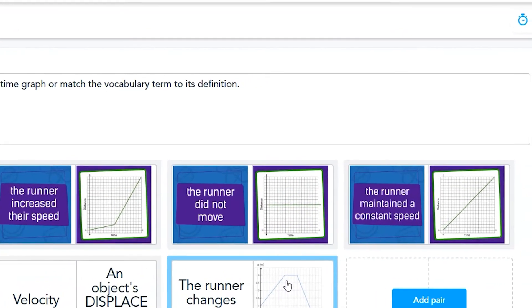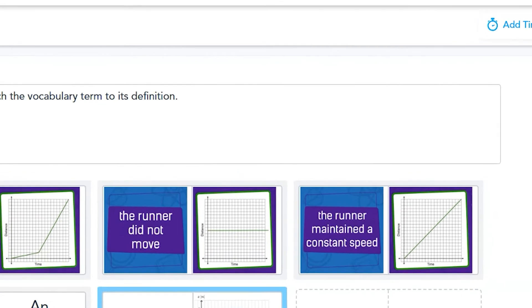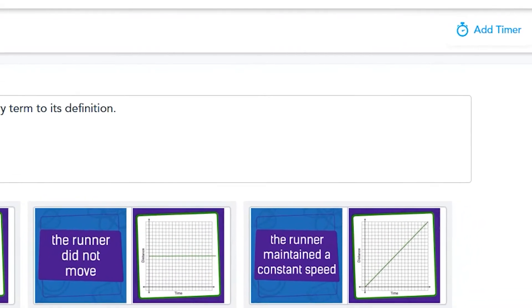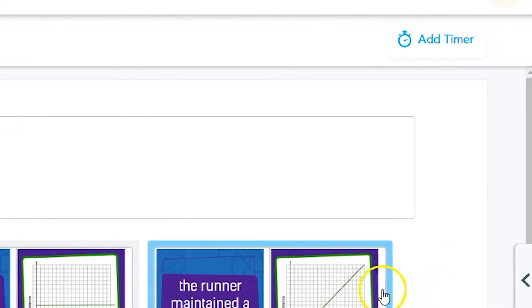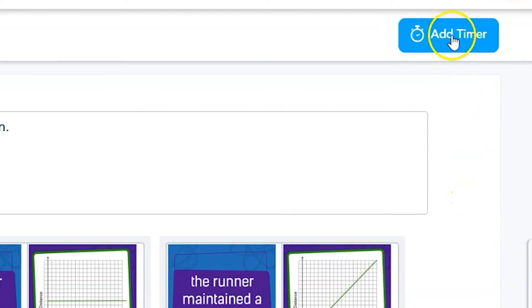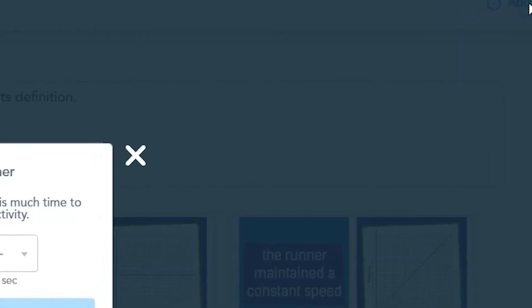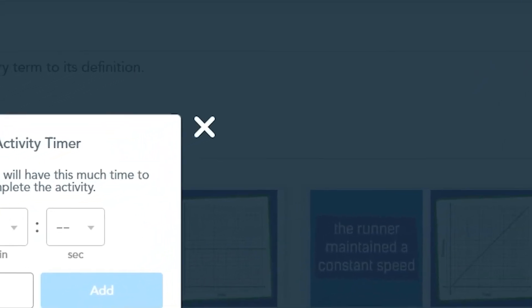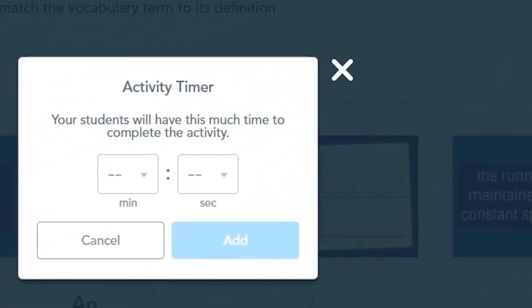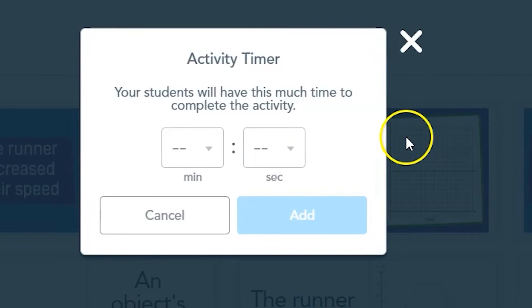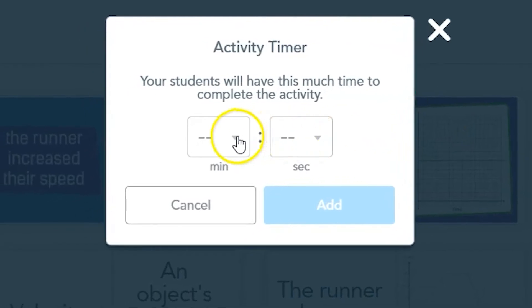To gamify the matching pairs activity even more, you can add a timer. Once you click add timer, choose the total number of minutes and seconds that students will be allowed to match. Then click add when you're done.